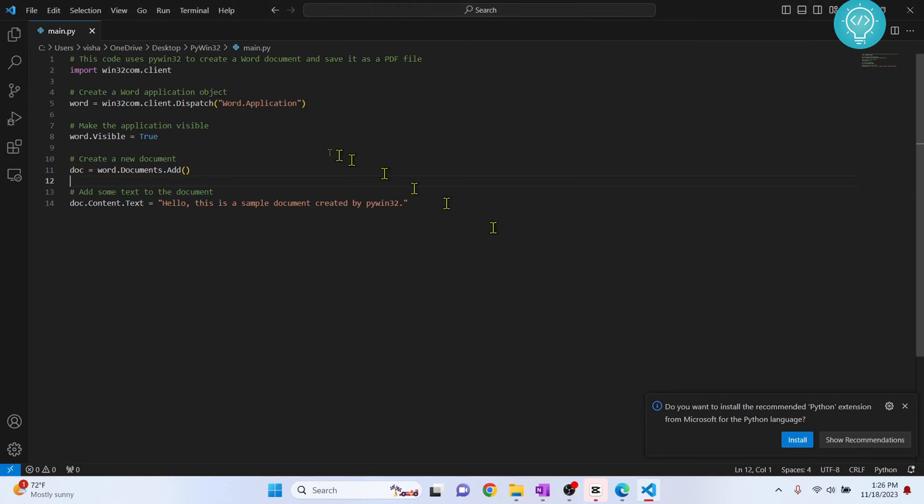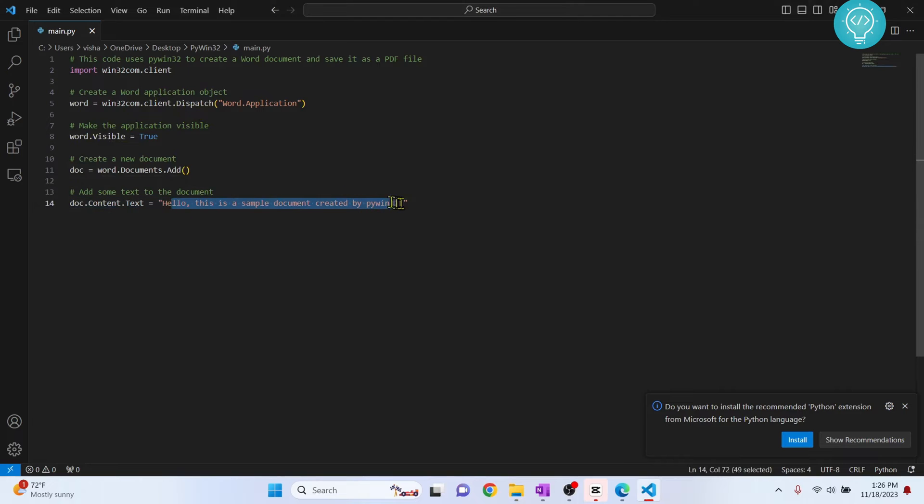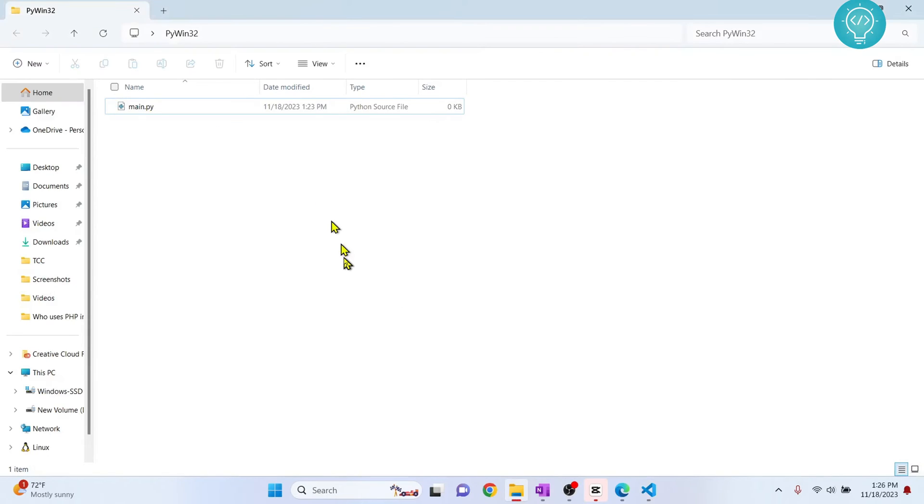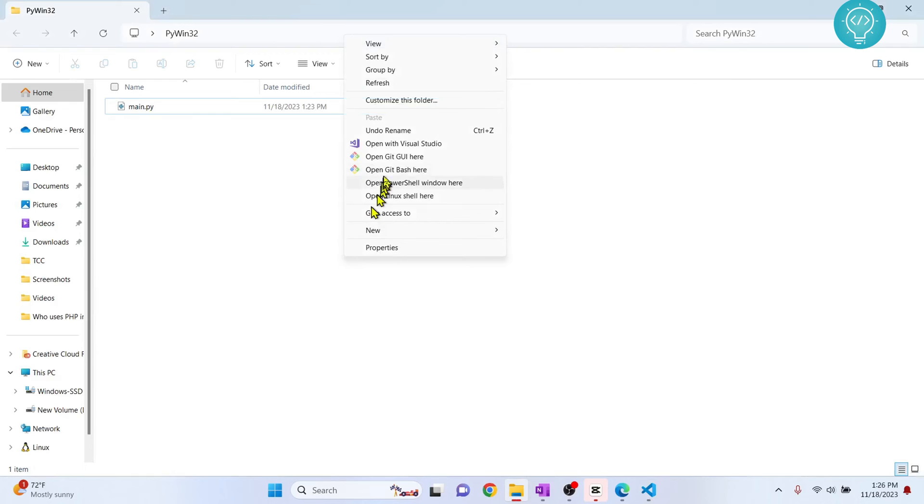I have this code here that uses pywin32 to open Word and write this thing, but if I try to run this I will get an error because pywin32 is not installed. So let's see what happens when I try to run this.